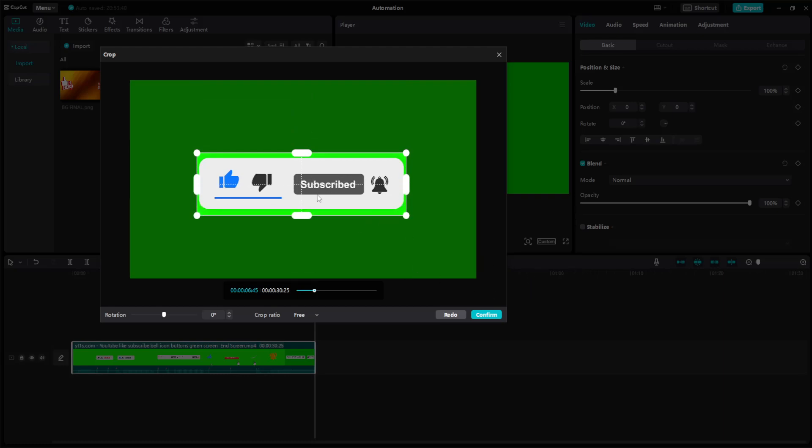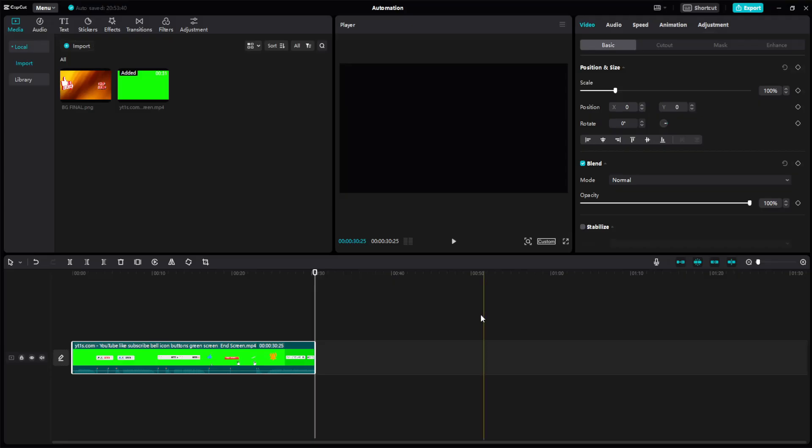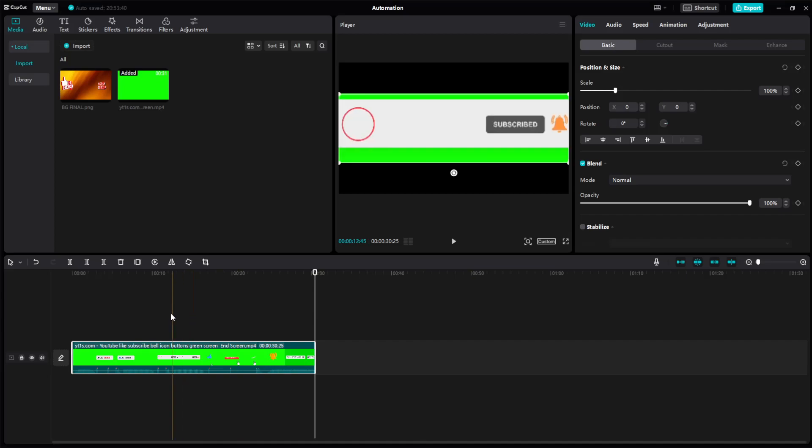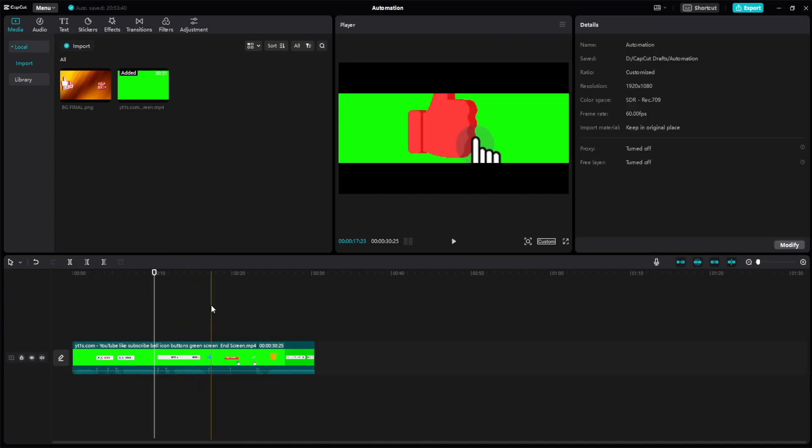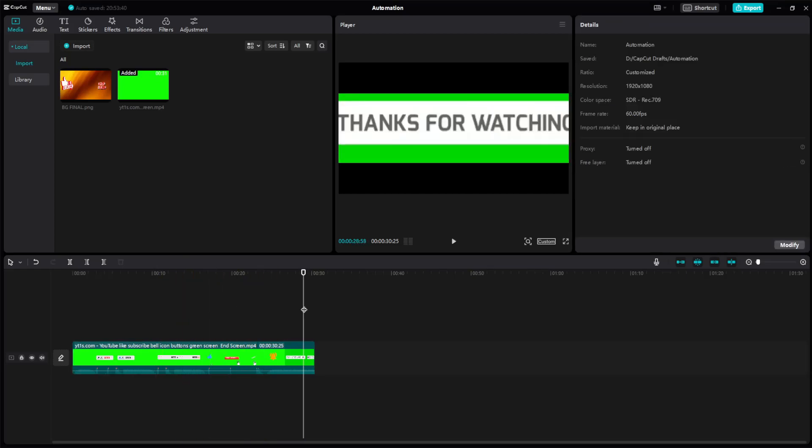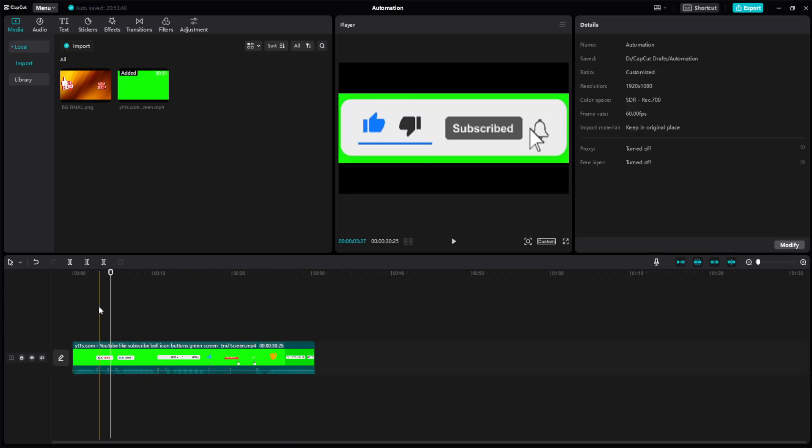After we have done this, all we have to do is click on confirm. And as you can see, now this video has been cropped.